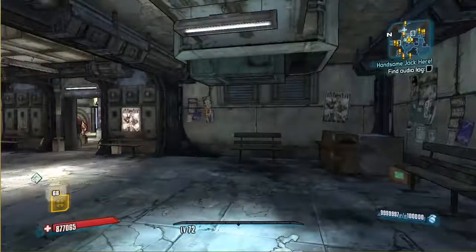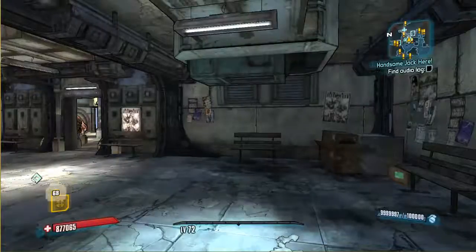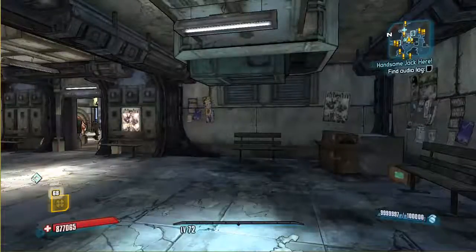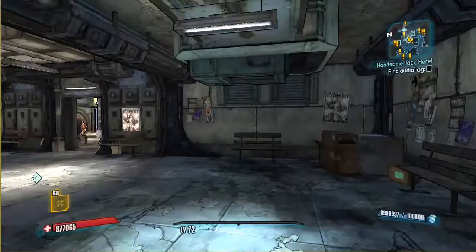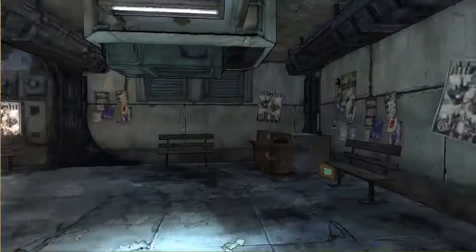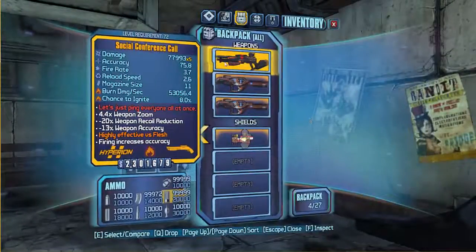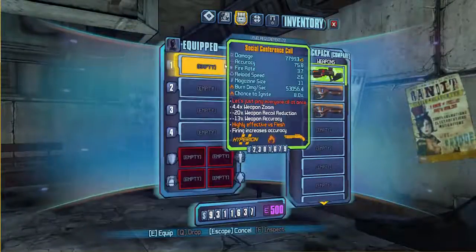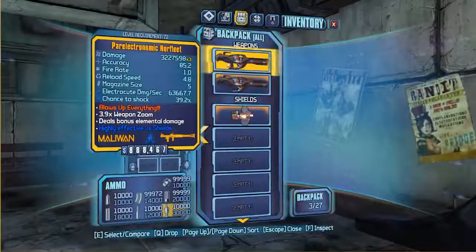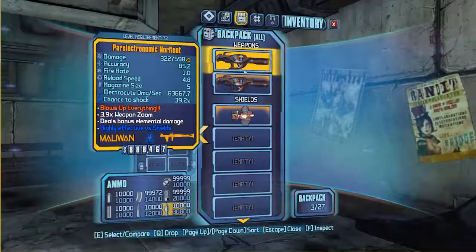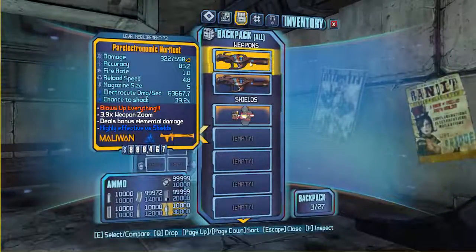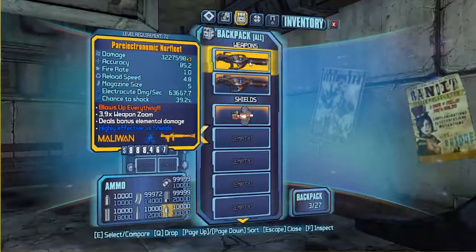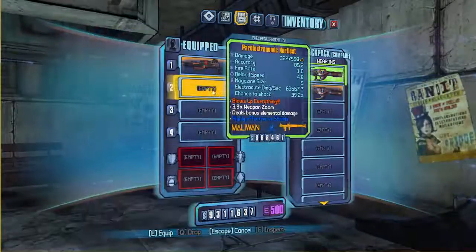Right, guys. I'm back. I had a little bit of difficulty. So these guns might be slightly different. Because it decided to close the program down. And I lost all my progress. Even though I saved it. So that was a bit weird. But we have success. It has worked. We've got the Conference Call. Which is the Social Conference Call. So we put that up. And then we've got the Norfleet, which is Electric. I think that's what it was to start with.